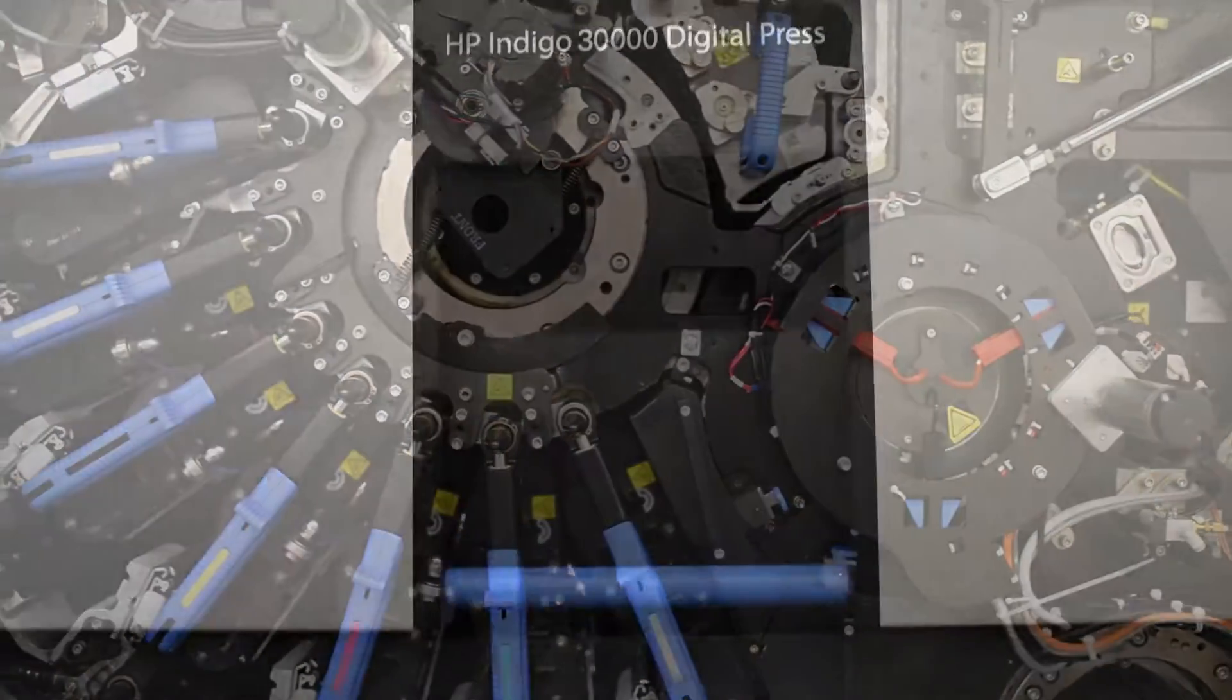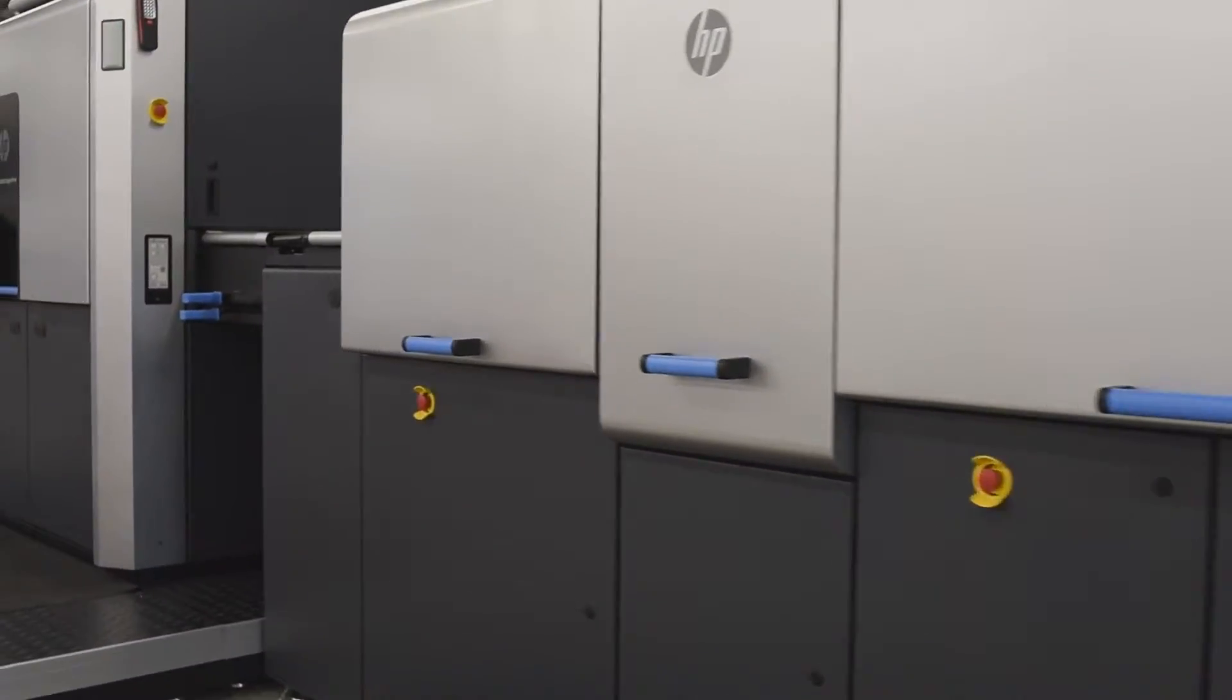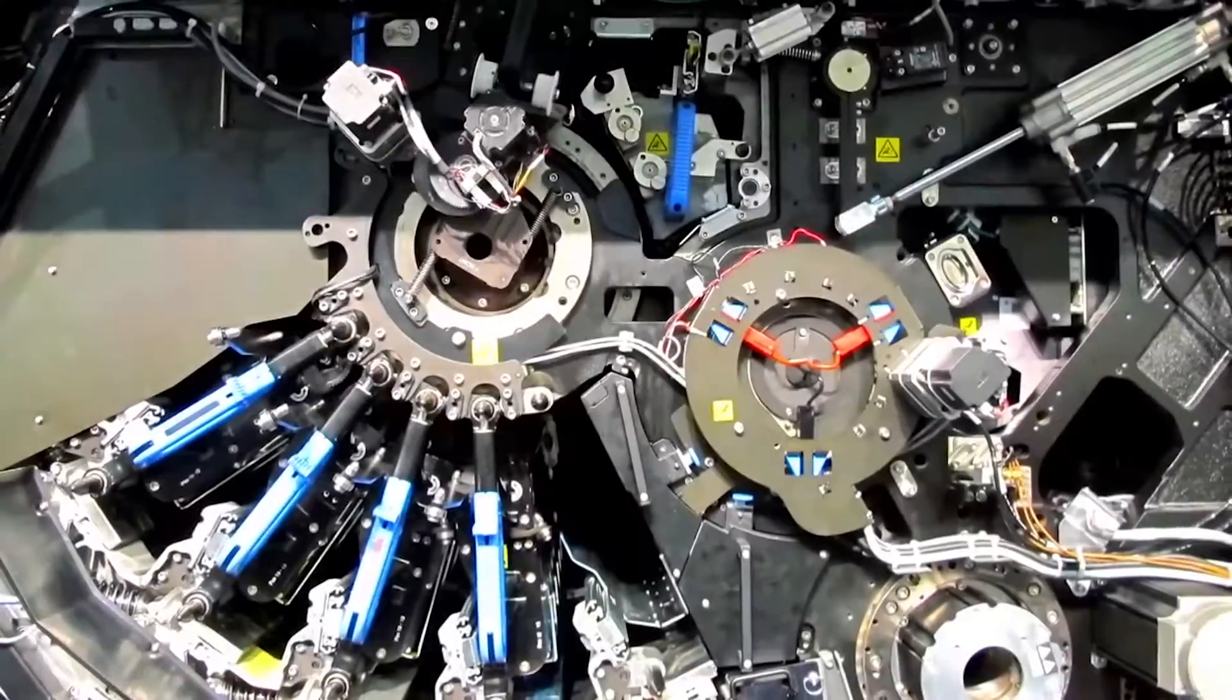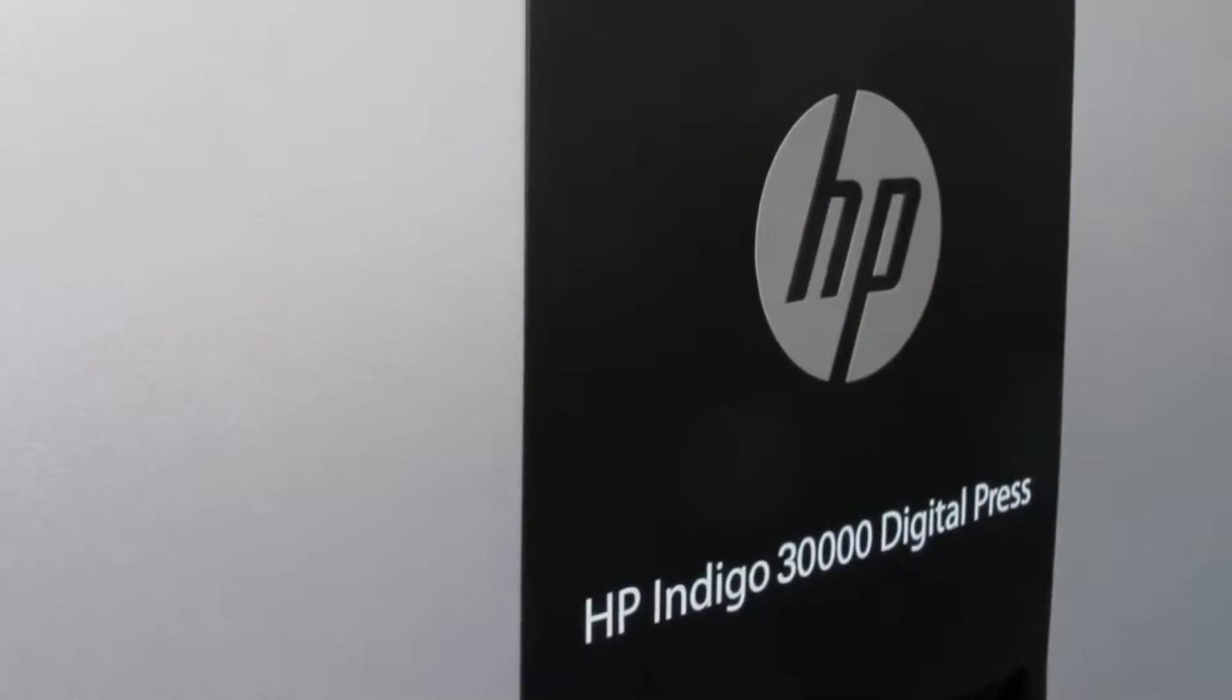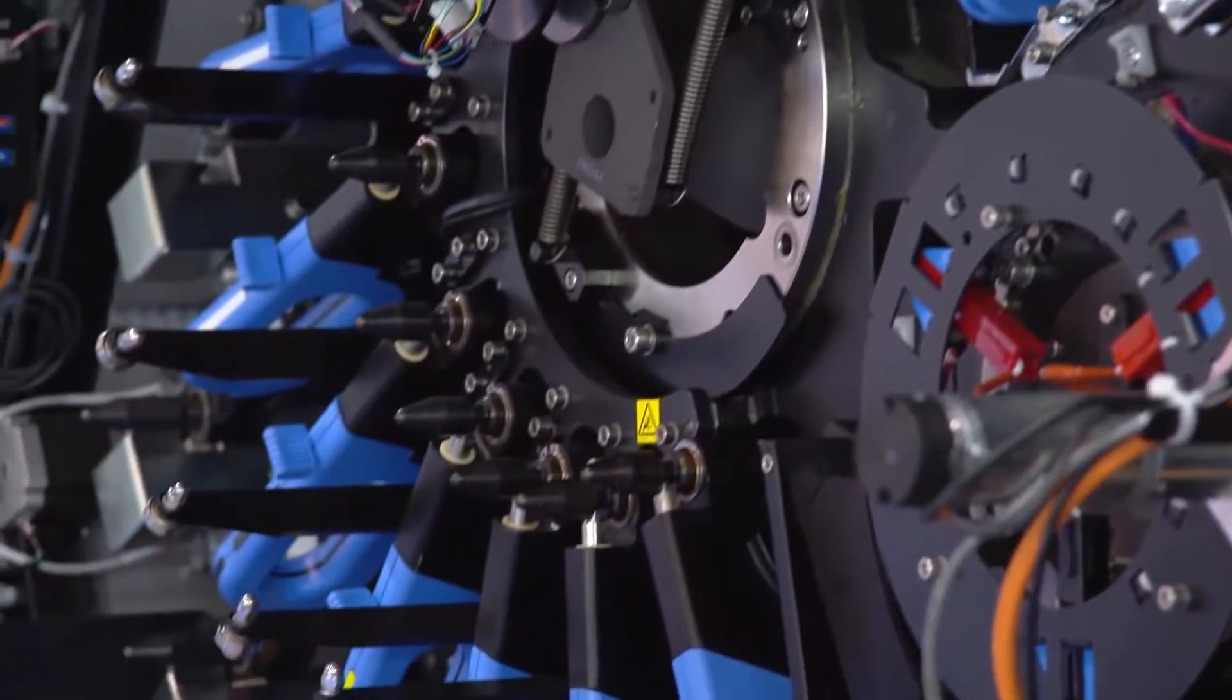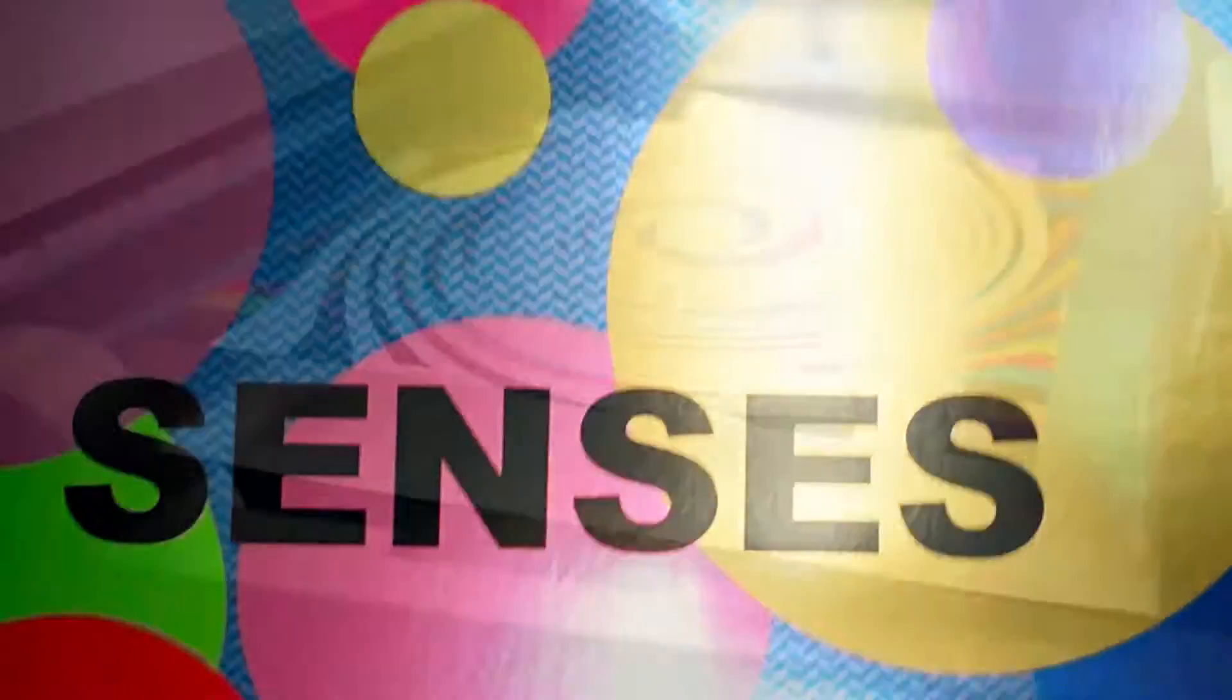The HP Indigo 30,000 Press is a breakthrough machine designed specifically to bring the digital revolution to the folding carton industry. This revolutionary press allows us to make breathtaking prints on any substrate for a wide variety of applications.